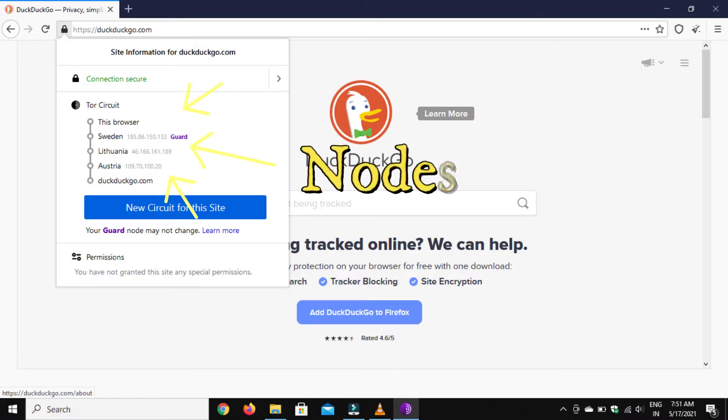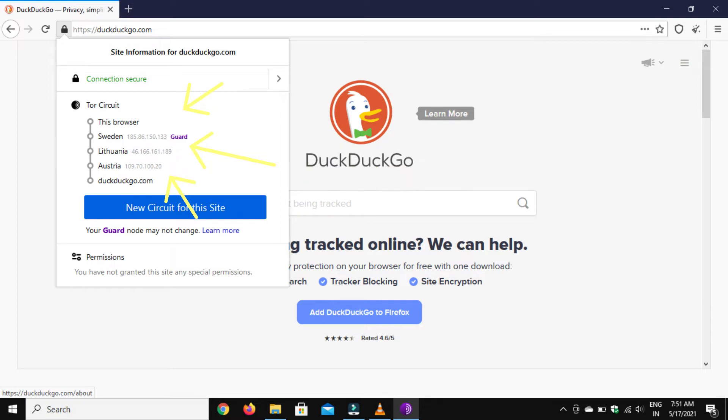If you want to access a website on the dark web, your request will be split into packets. The packets travel between intermediary nodes before they reach the server. Before the request leaves your browser, it is encrypted by keys — each key corresponding to a node. Usually there are three nodes between you and the server.